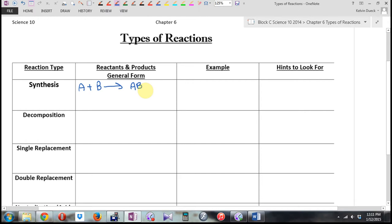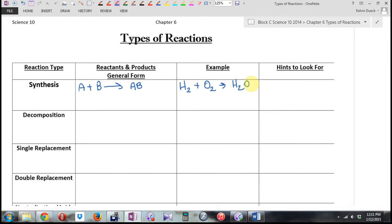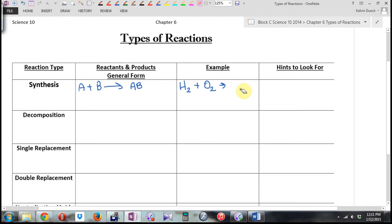Something plus something becomes one compound. For an example, H₂ plus O₂ — what can I combine hydrogen and oxygen to form? H₂O. Is that balanced? No, but I would have no problem asking you to balance that, giving you this equation and saying what type is it, or giving you that and saying predict the product. All of those are fair game.